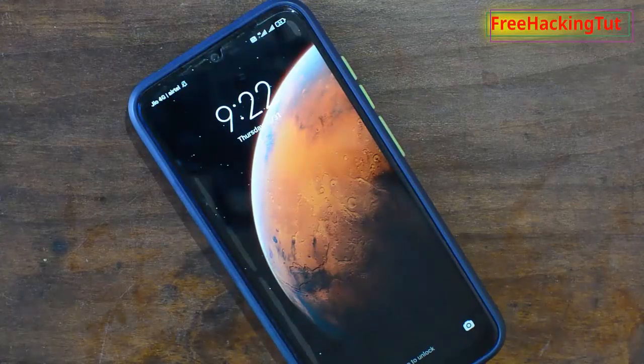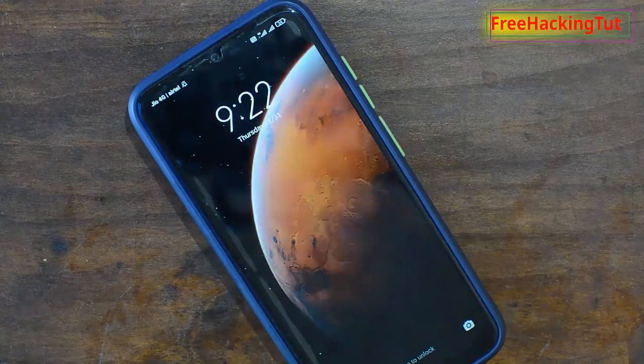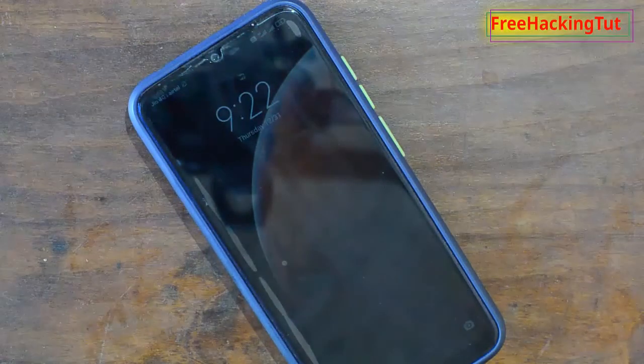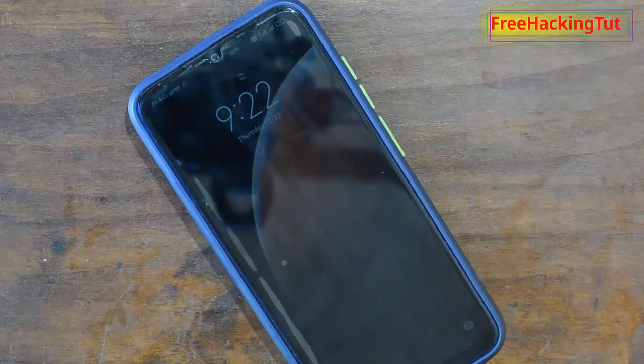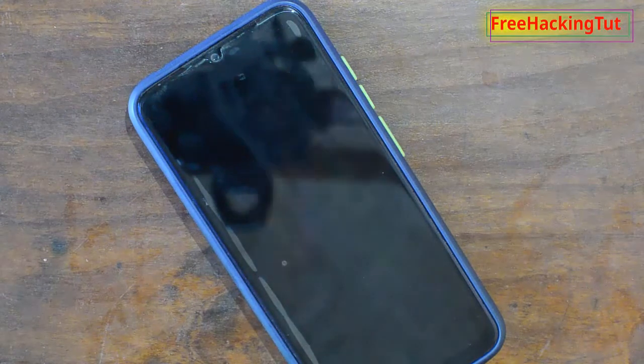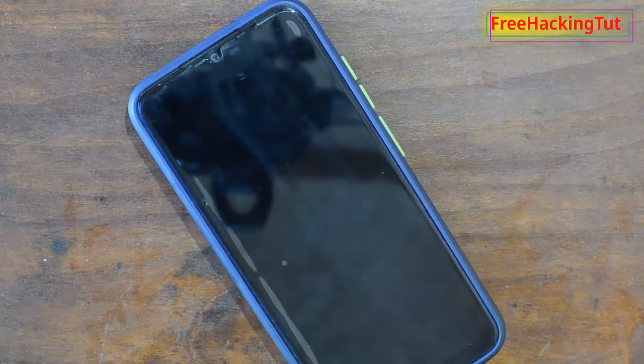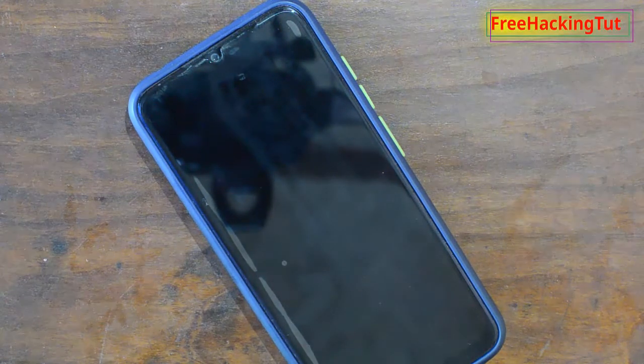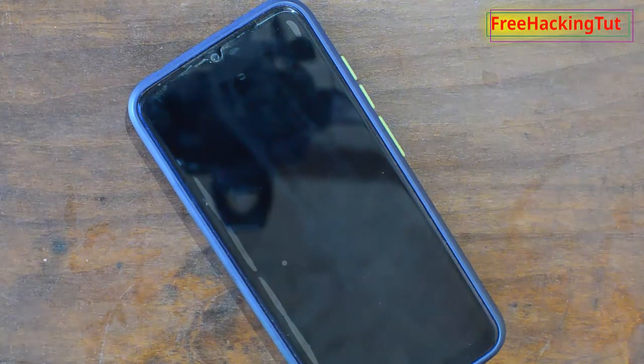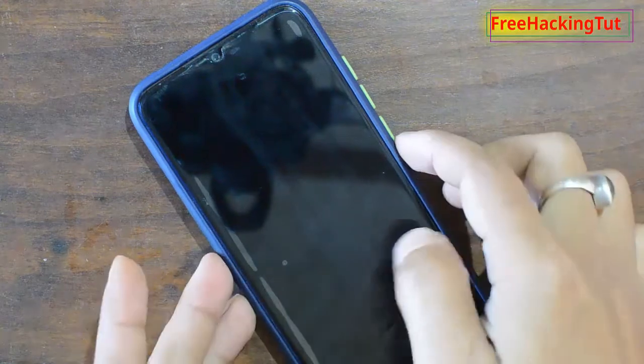Hello everyone, welcome to my channel Free Hacking Tutorial. In this video, I'm going to show you how to take a screenshot in an Android smartphone by shaking your mobile phone. So let's begin the tutorial.